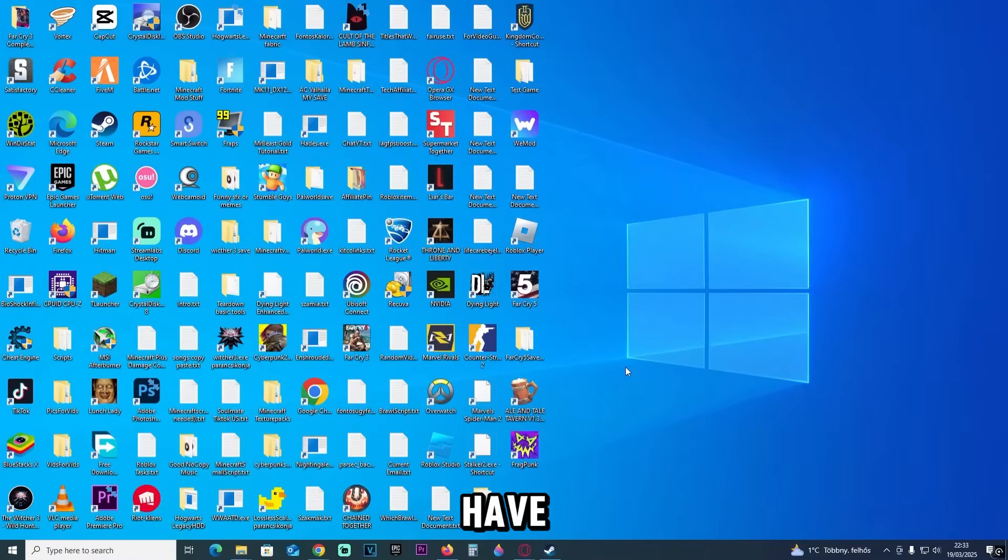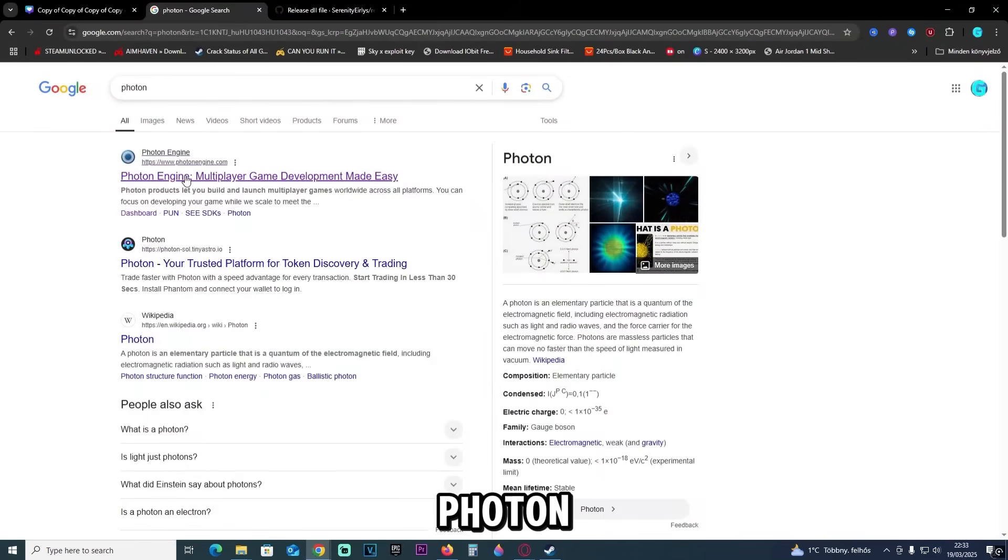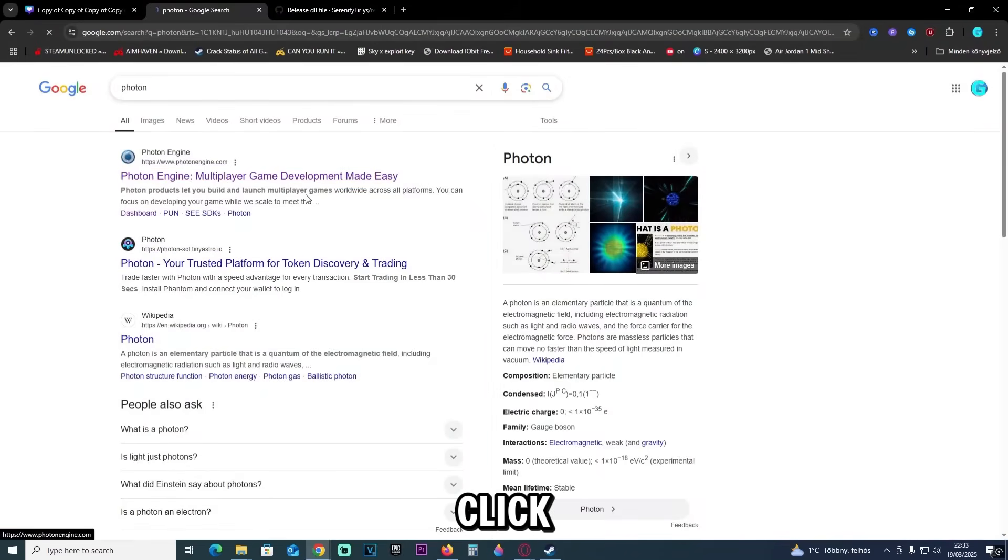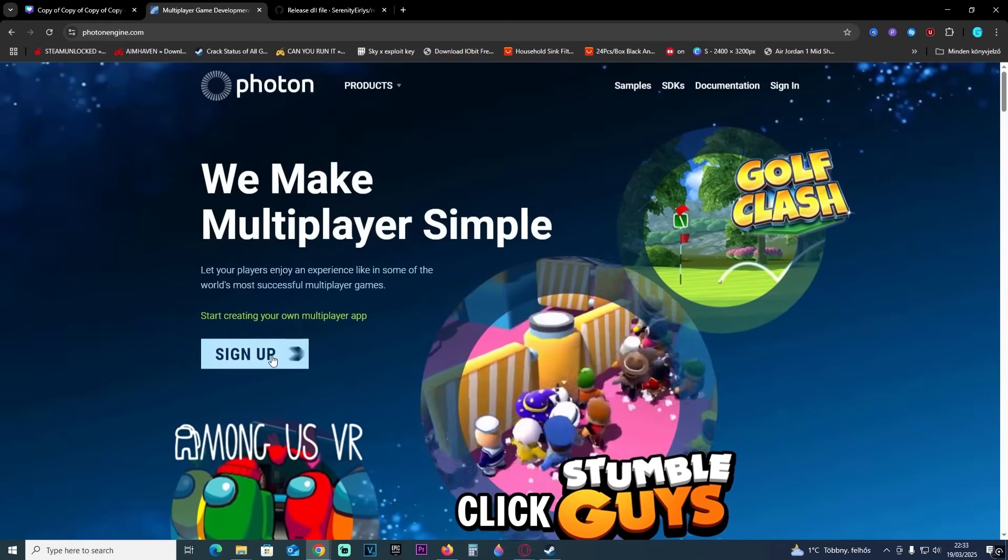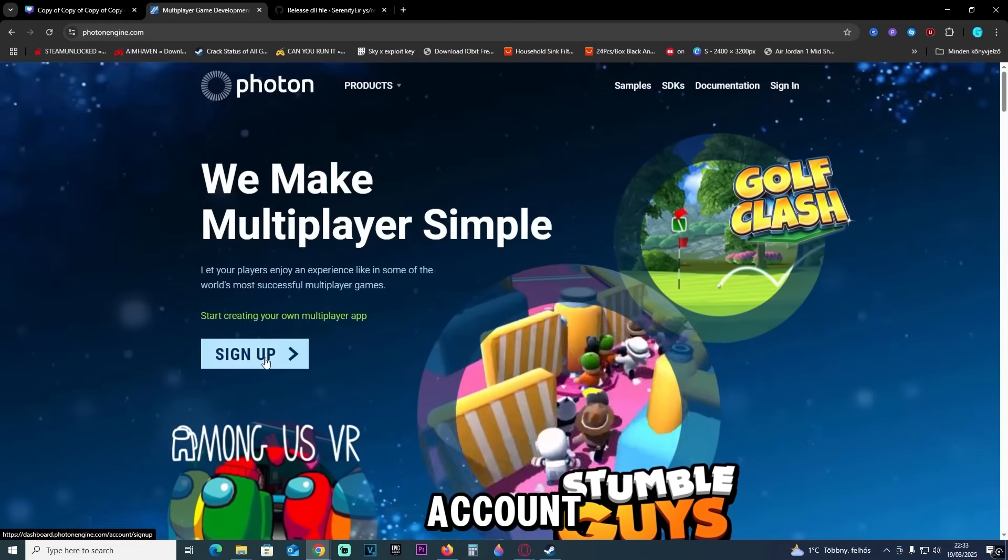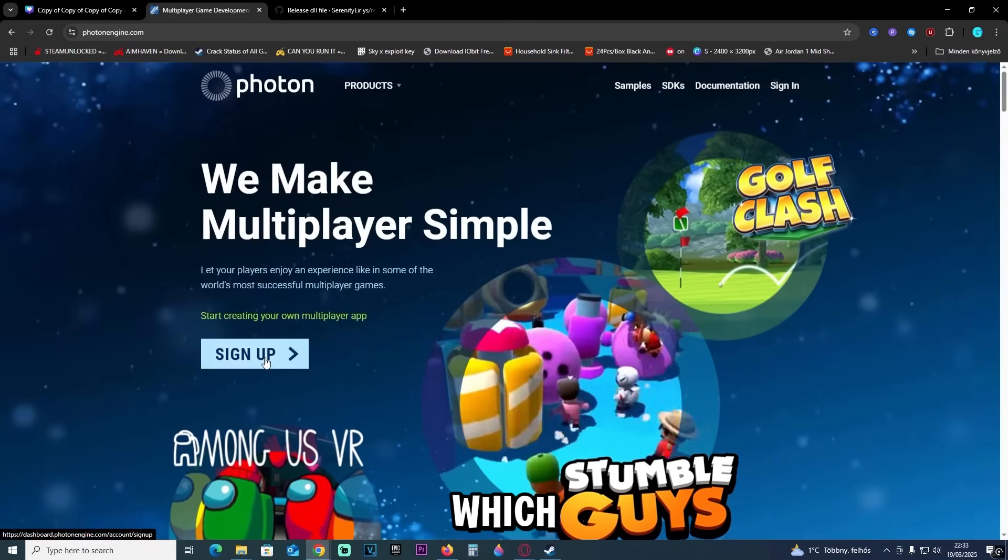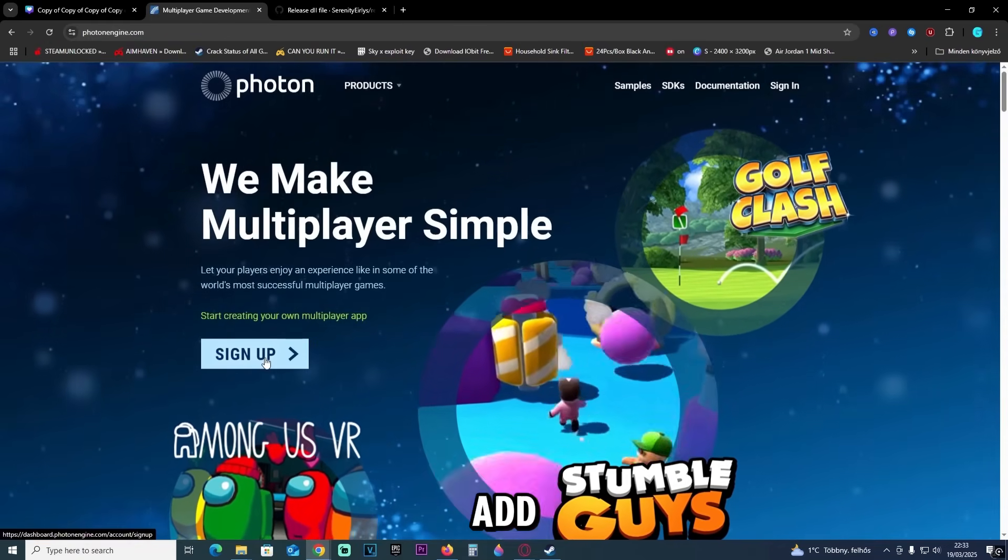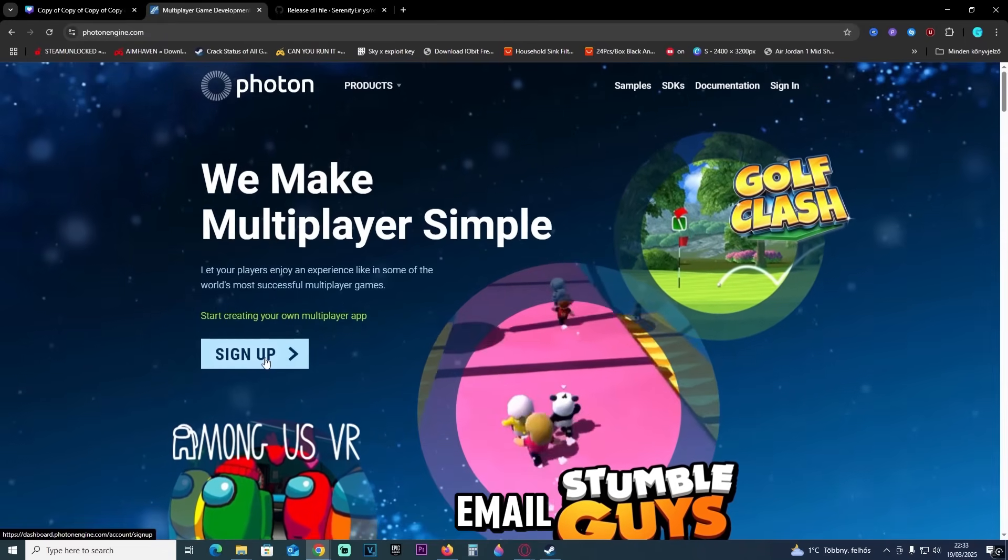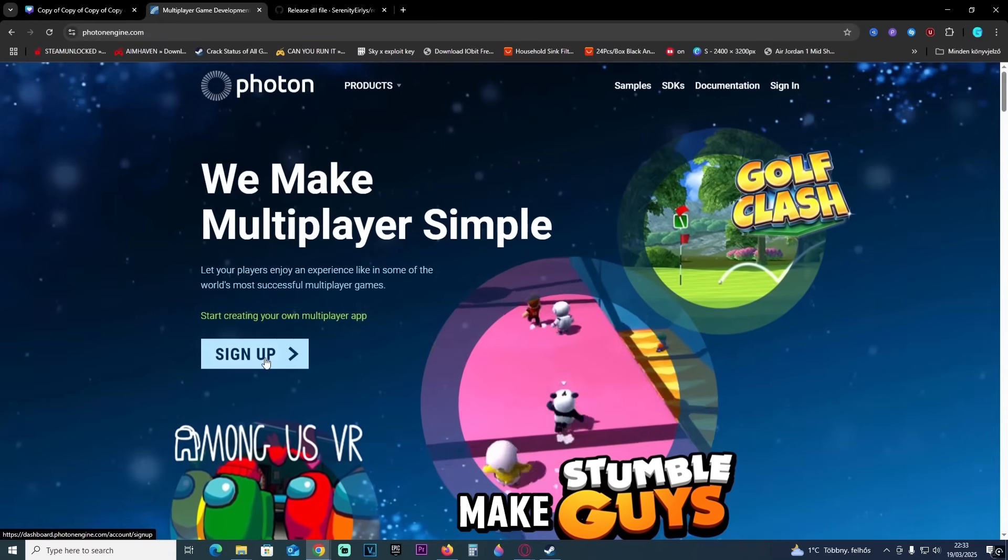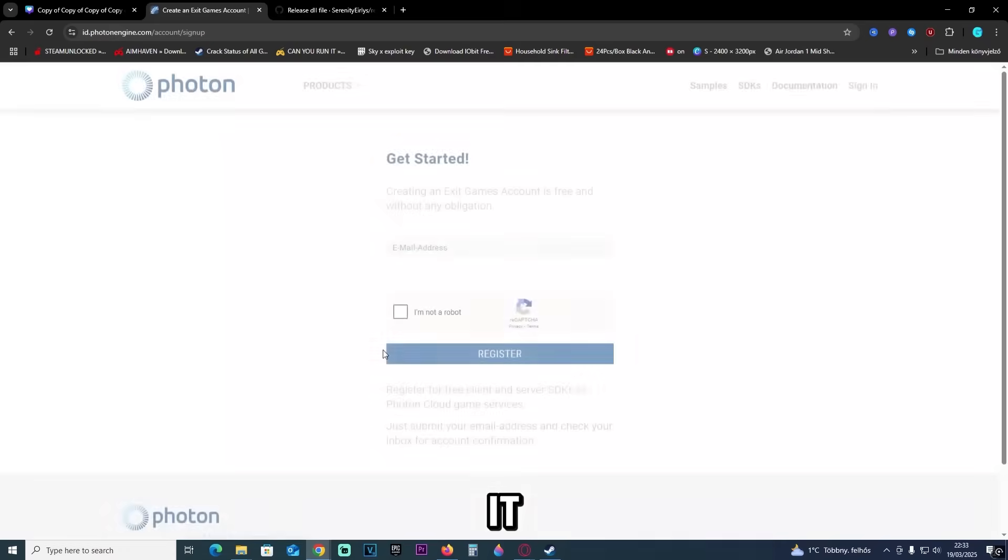For this one, all you have to do is type in Google Photon and go to photonengine.com. Just click it, and once you're here, you're going to click sign up and make an account, which is fairly simple. Just add your email, click the email sent there, make a password, and that's about it.